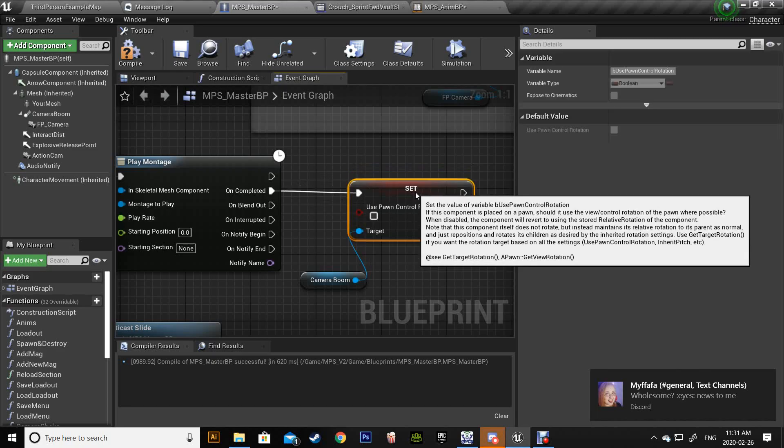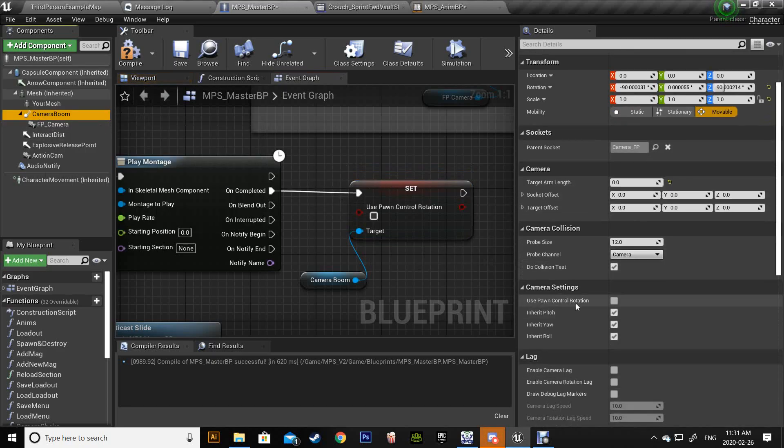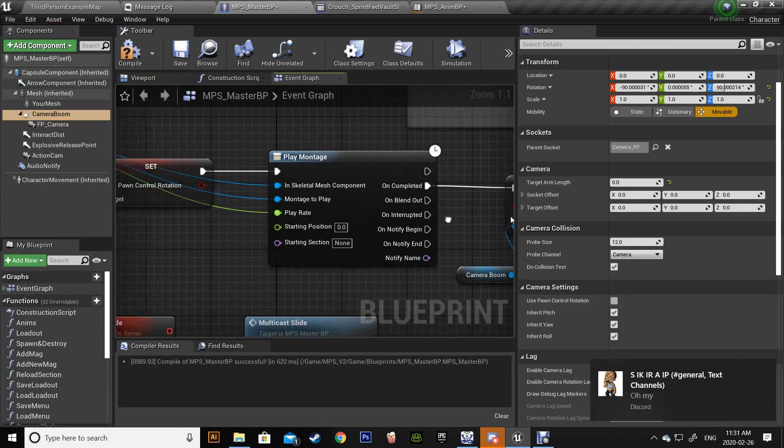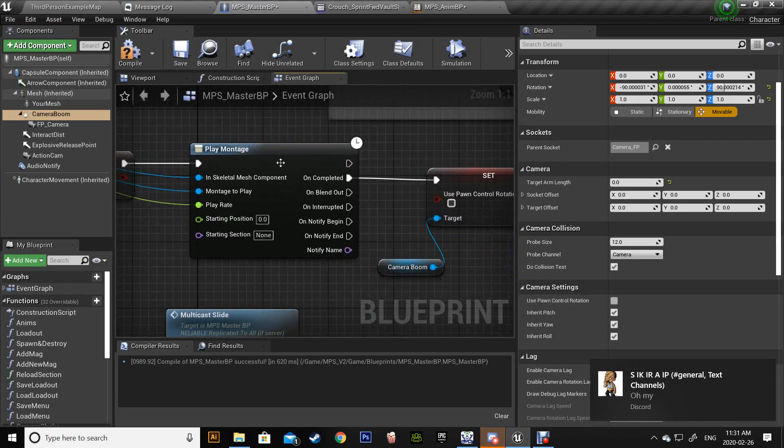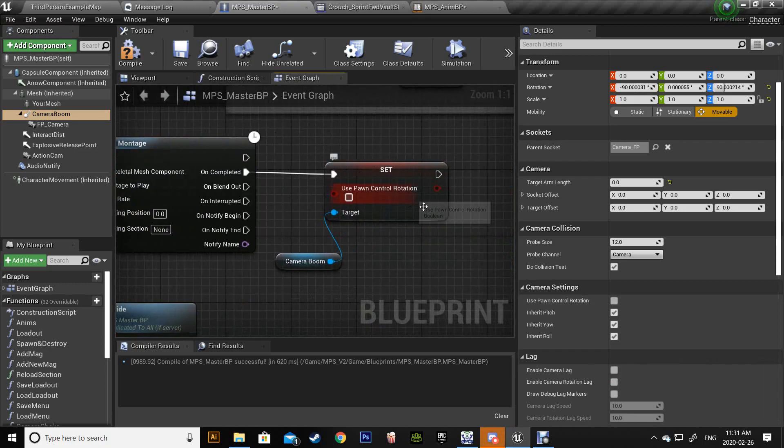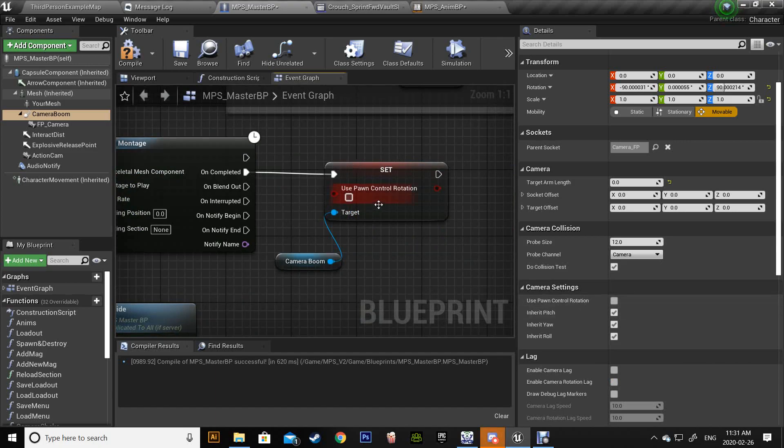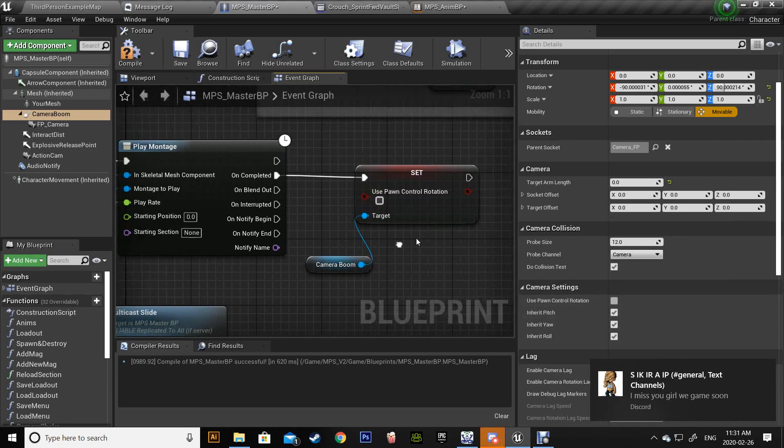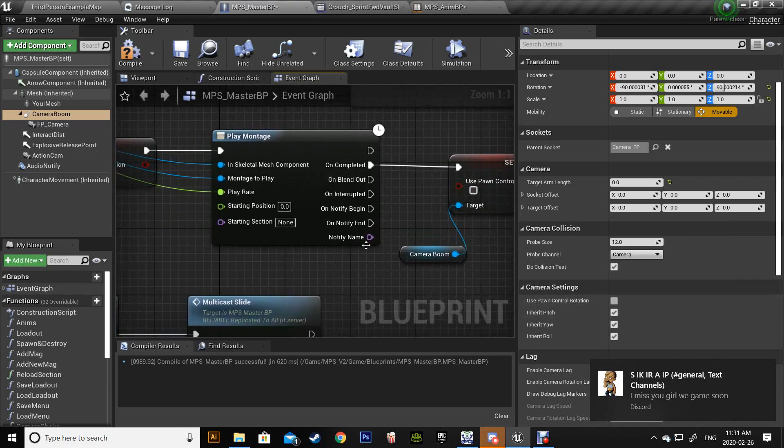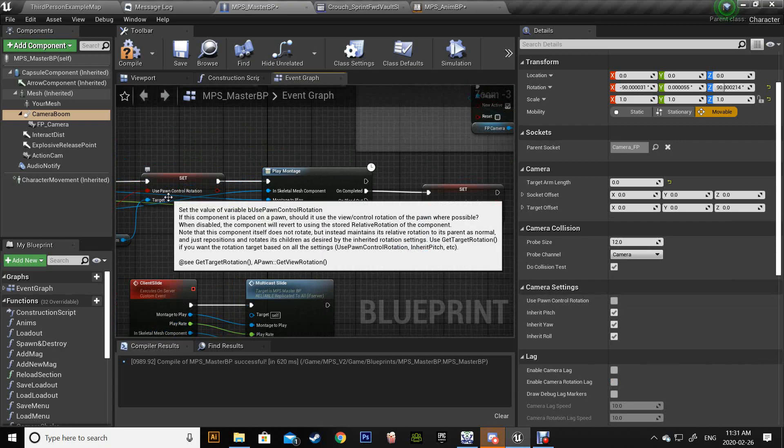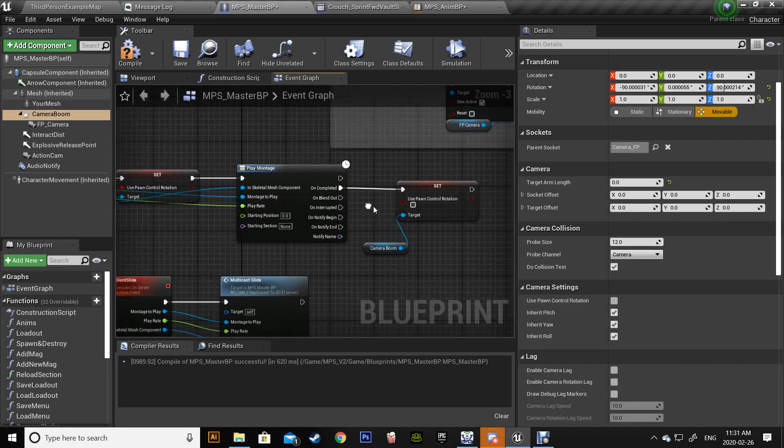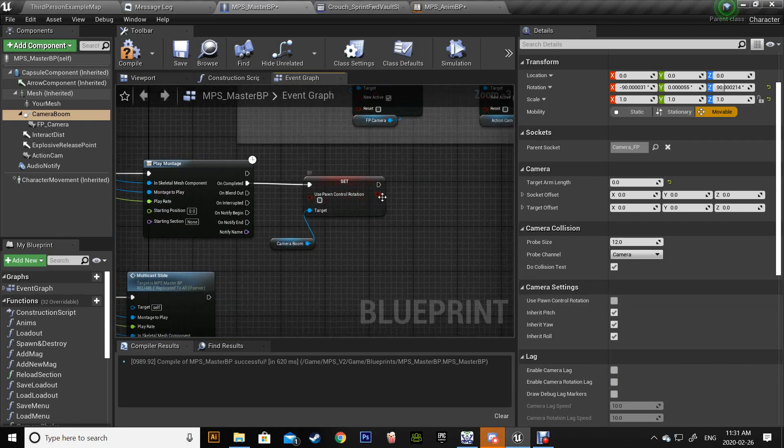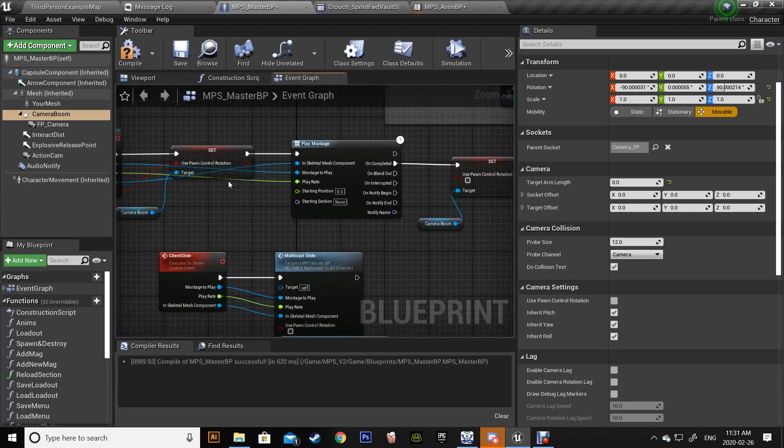So by default here we are not using any control rotation. When we play the montage we want to set it to true, and when the montage is complete we want to set it back to default. Keep in mind MP system is using a false value for the control rotation, so we want to set it to true, play the montage, finish the montage, and set it back to false.